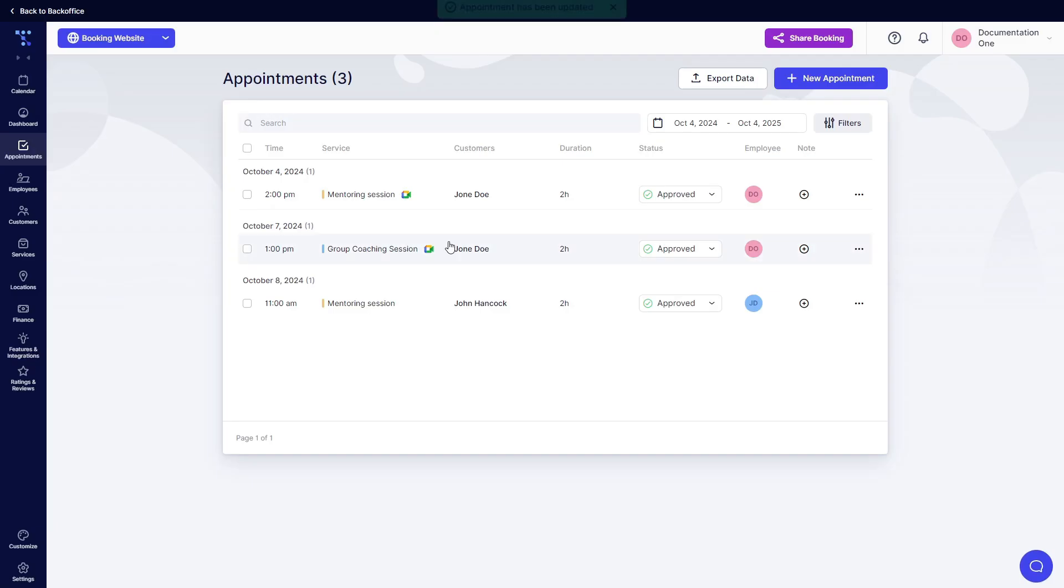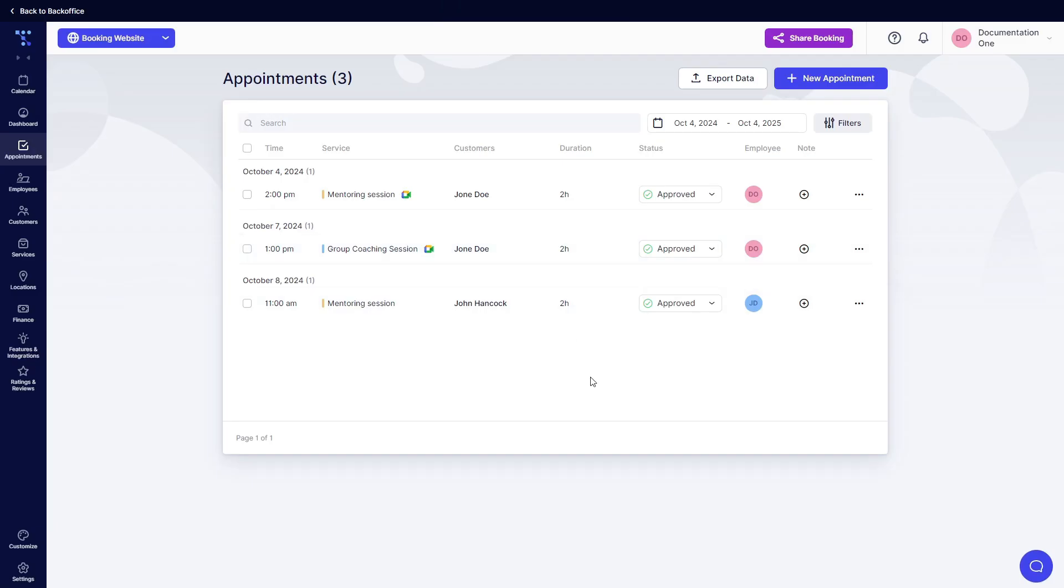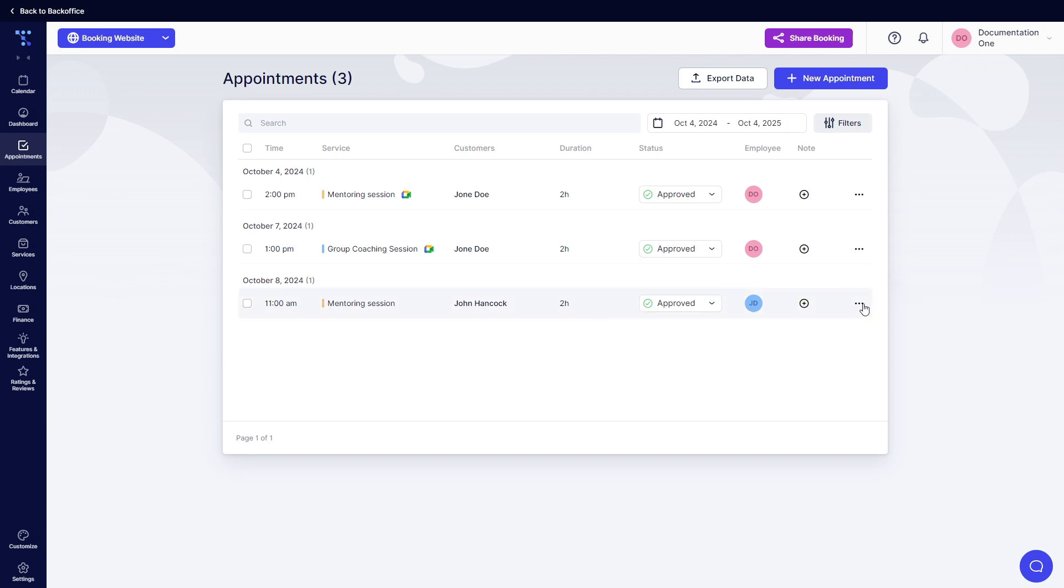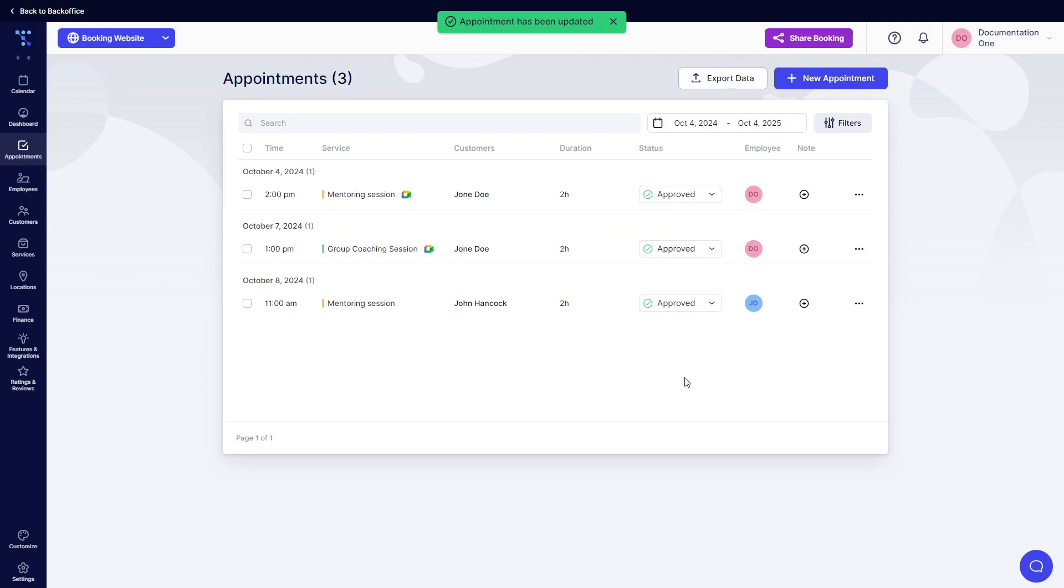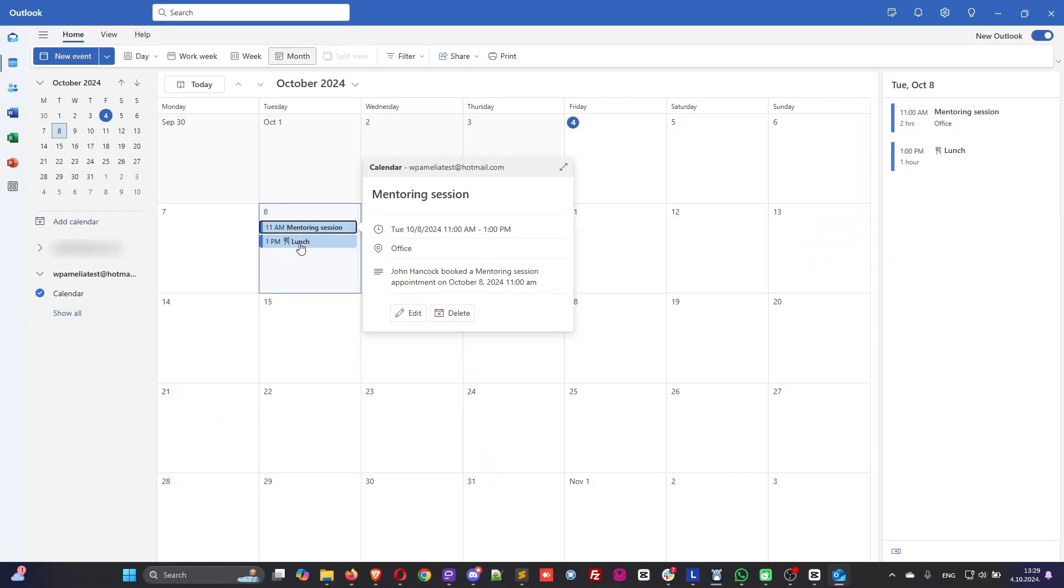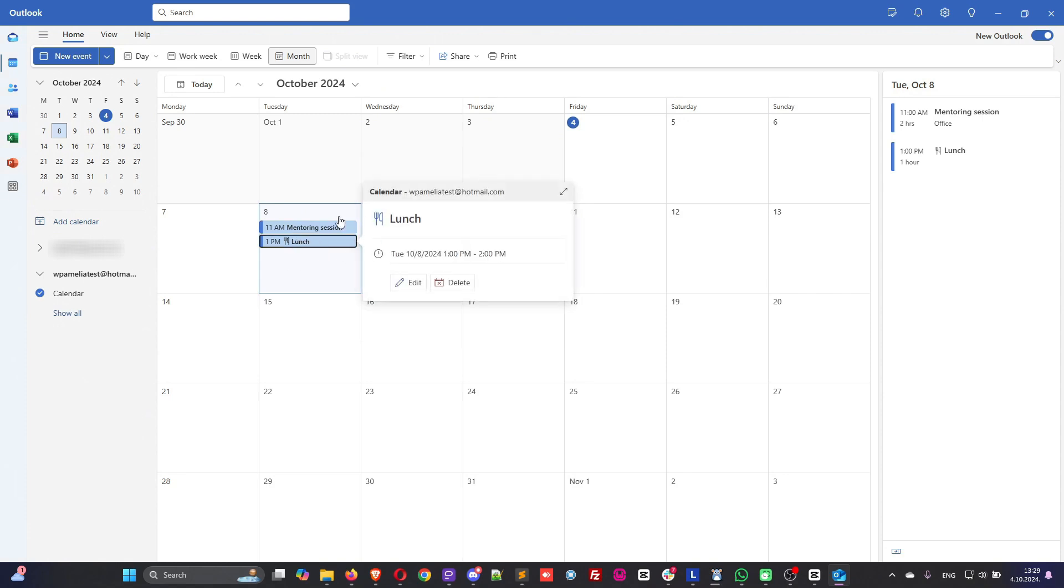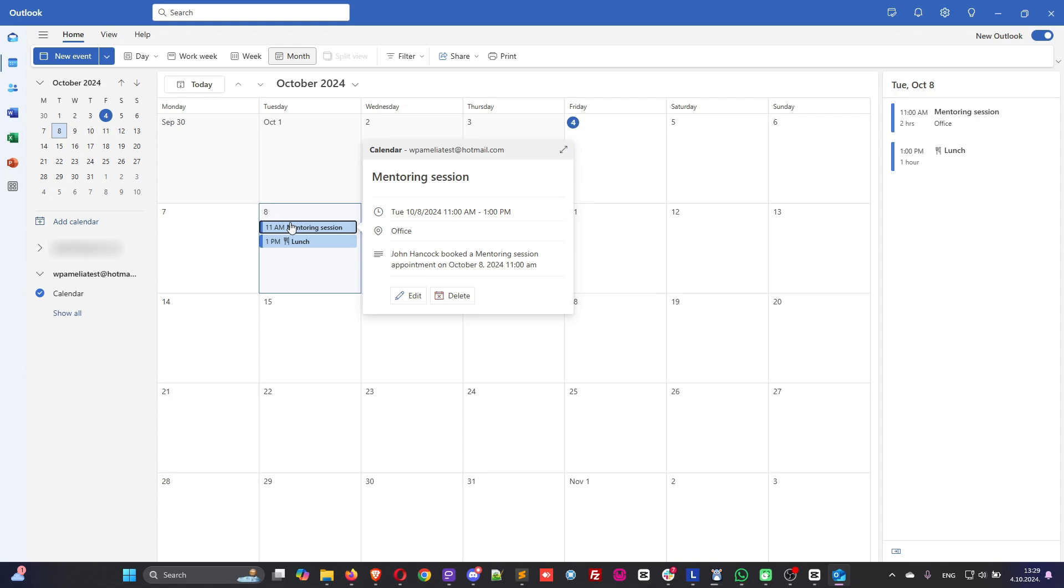So this goes for all appointments created in the past as well before you establish the Outlook calendar connection. So if John had any appointments in the past before the Outlook calendar integration was enabled all you need to do is simply edit those and save them without making any changes and Trapped will go through it and push these to Outlook calendar so they are updated. In short I've shown you how to block busy events in Trapped and how booking an appointment in Trapped shows up in Outlook calendar.